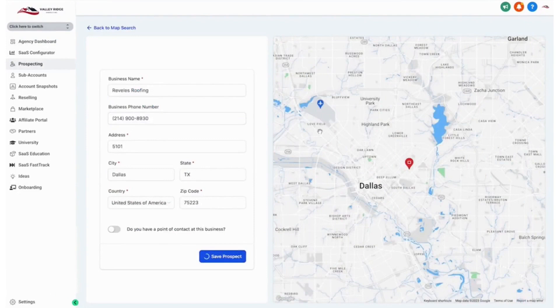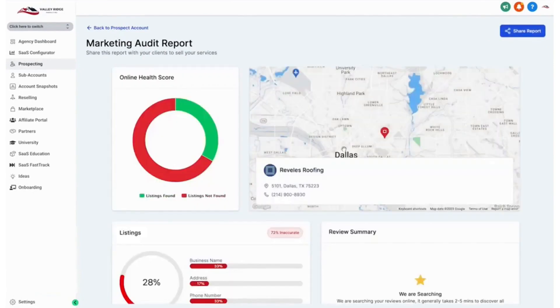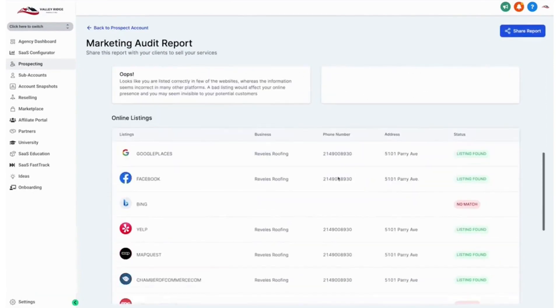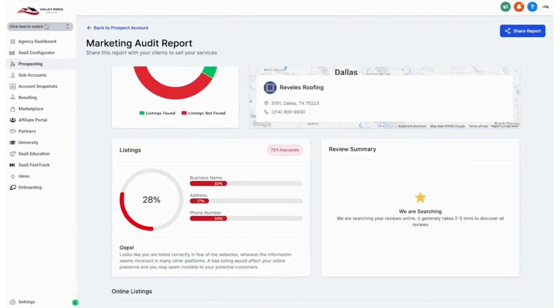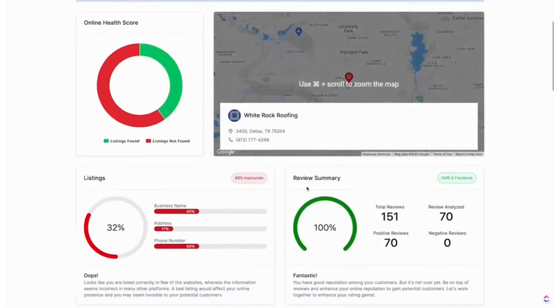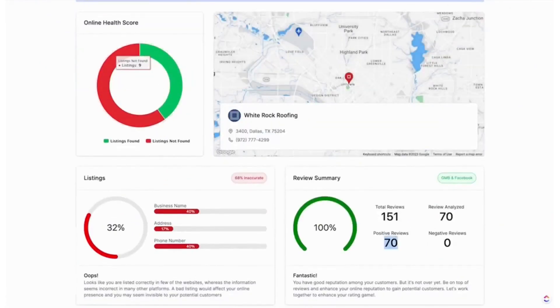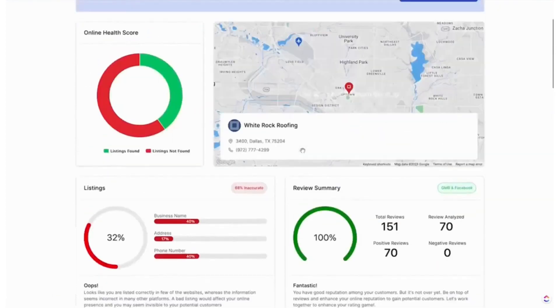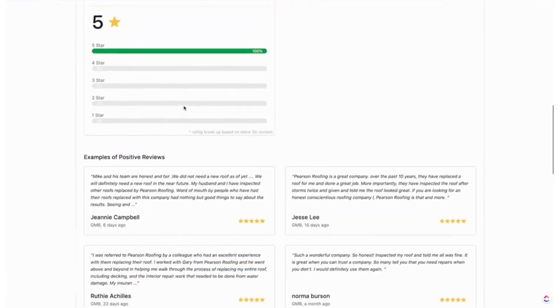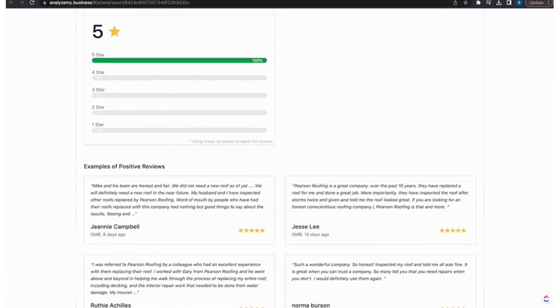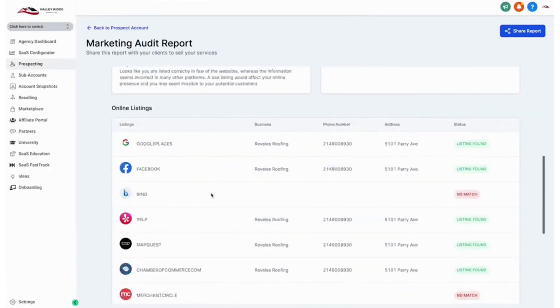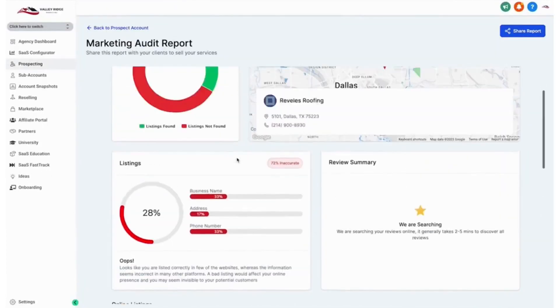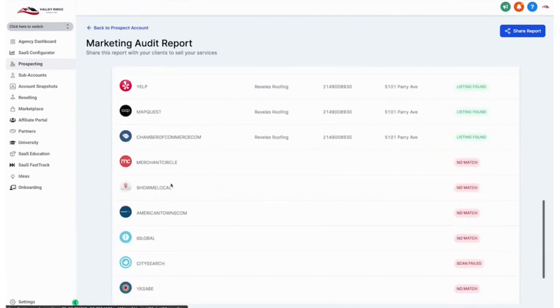Go High Level recently launched a prospecting tool designed to help businesses and agencies find potential customers and generate marketing audit reports for them. It uses search parameters like location and keywords to identify potential customers and then generates a marketing audit report that provides insights into the prospect's online presence regarding their listings and reviews. The tool identifies gaps in the prospect's online marketing strategies and provides recommendations for improvement. The prospecting tool streamlines the lead generation process, saves time and resources, and helps businesses and agencies target potential customers more efficiently. This tool can be used by digital marketers, agencies, SEO specialists, and sales professionals.